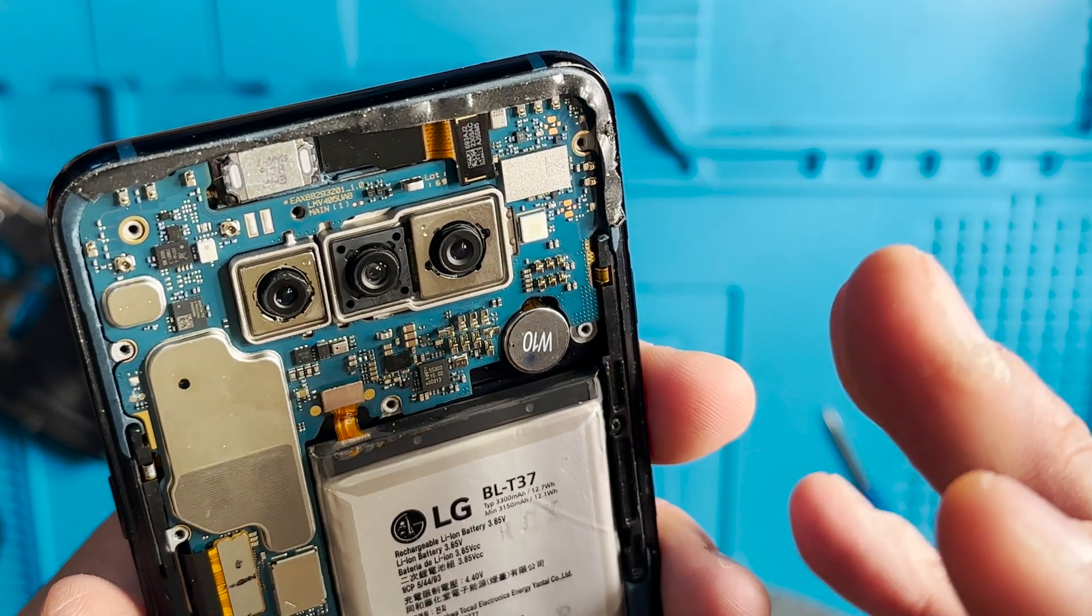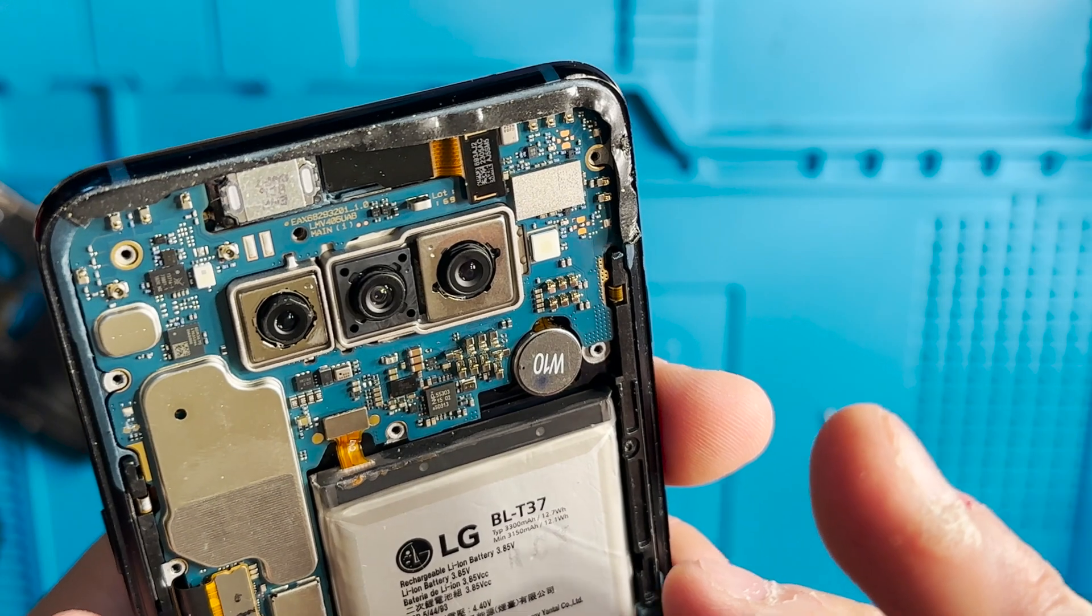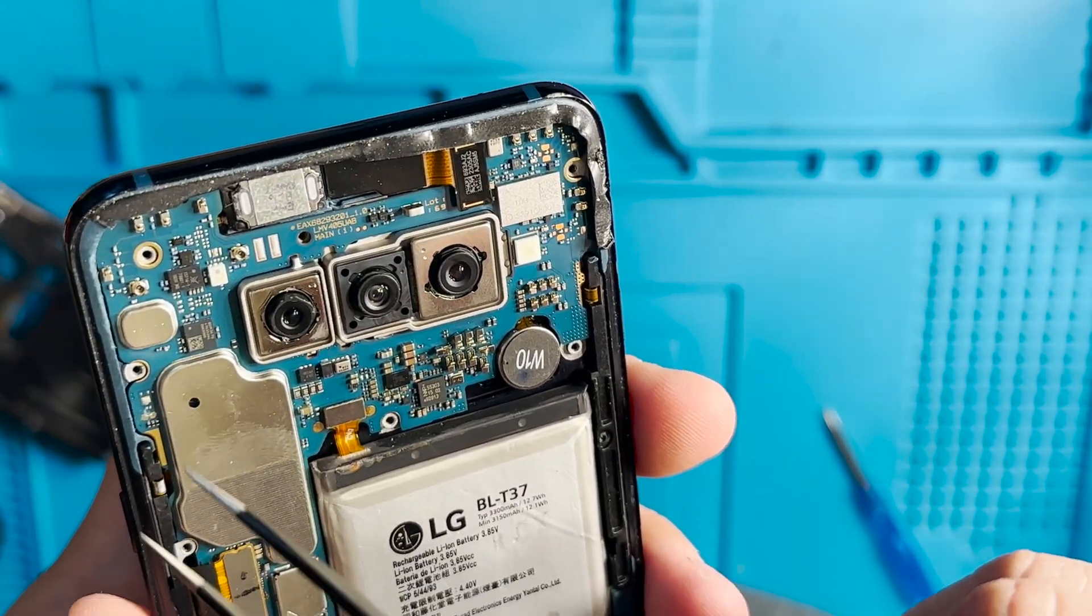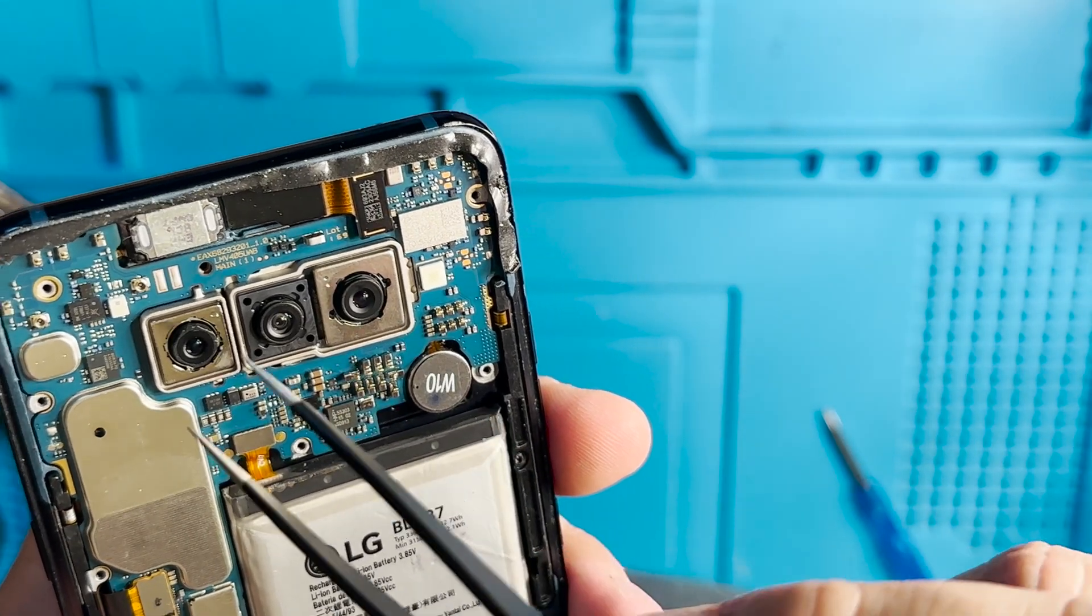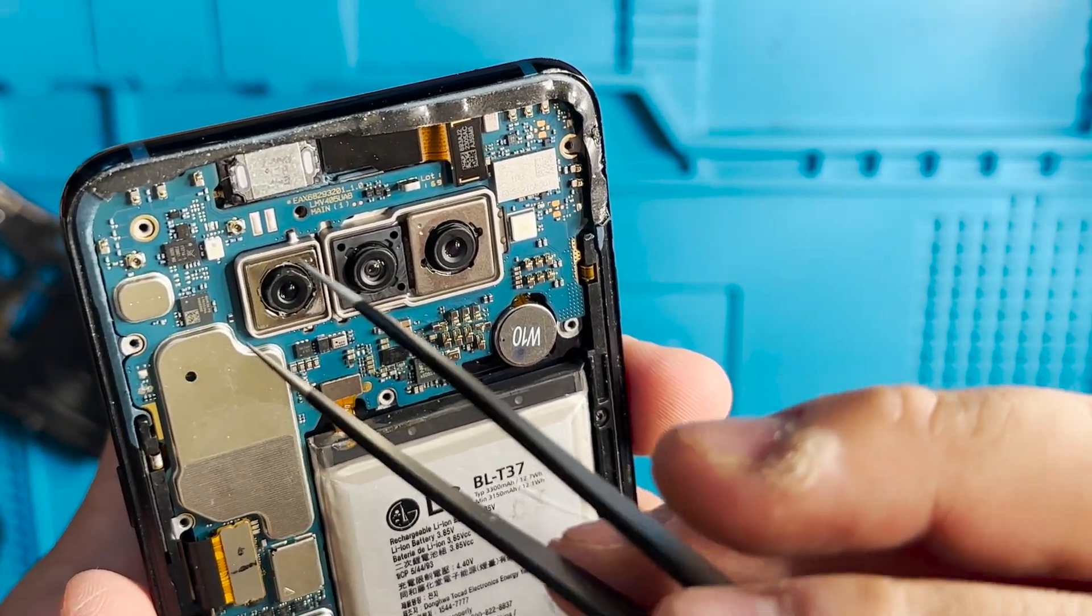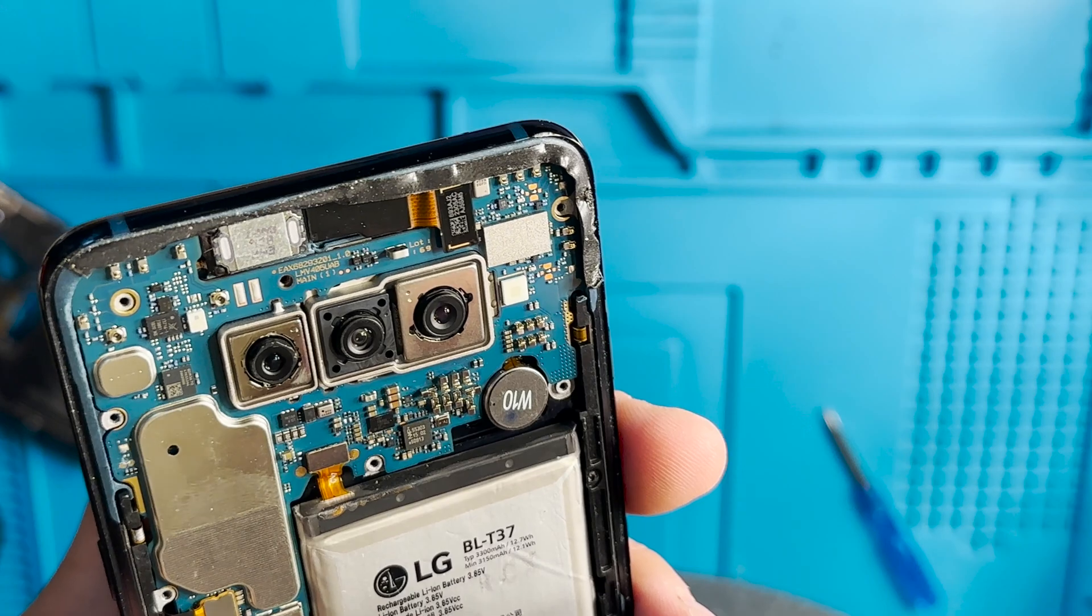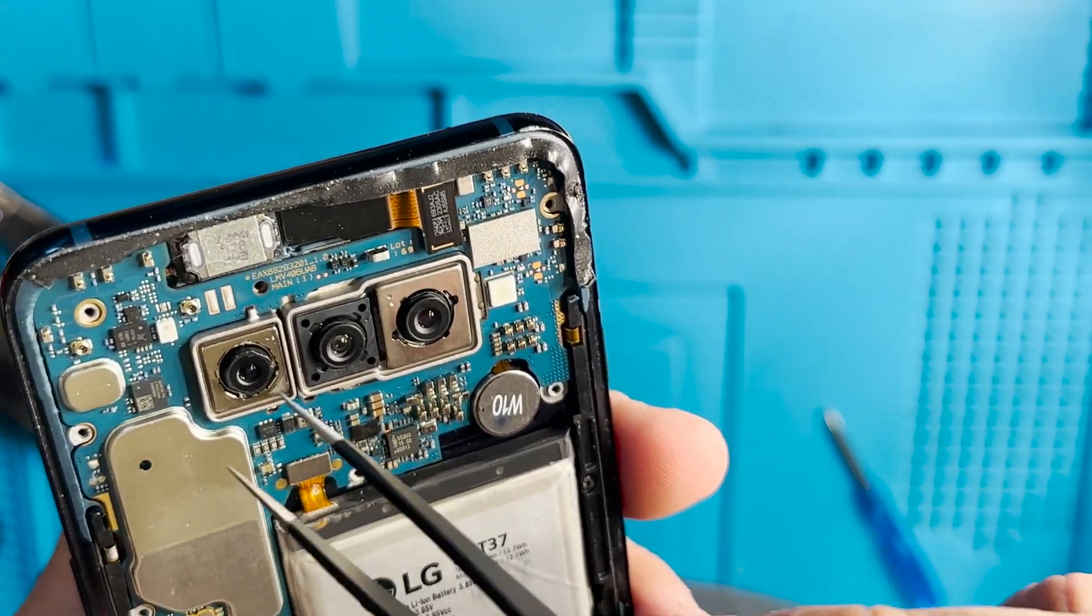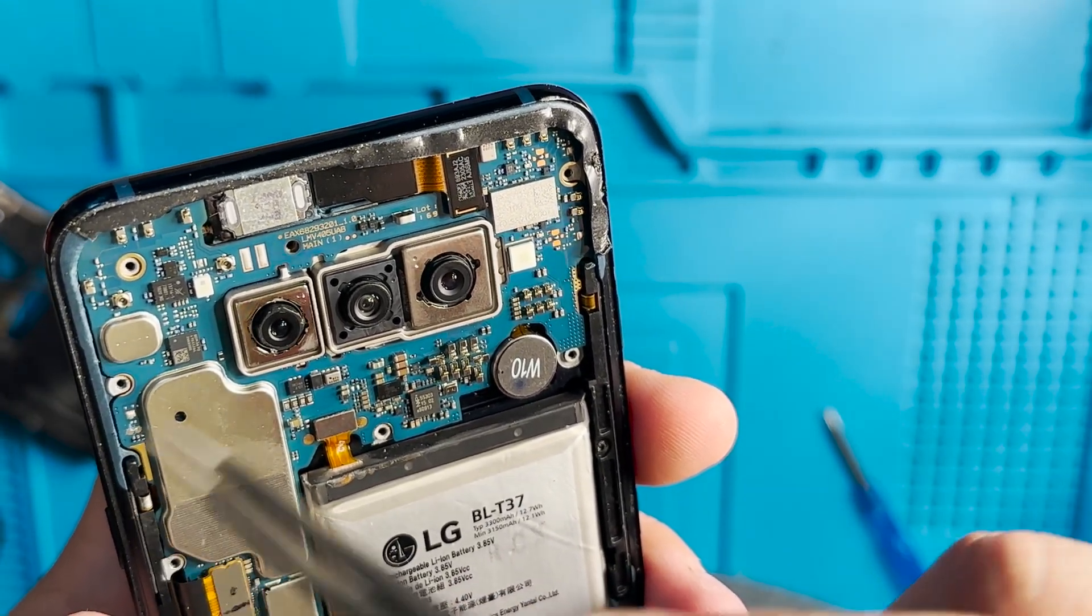If you want to know about the Qualcomm software and how it is used, you can watch my video on how I enable voice over LTE for an LG V40 and how I use the ROM files, the Qualcomm software and the 9008 mode.